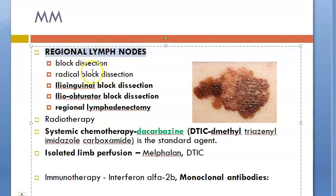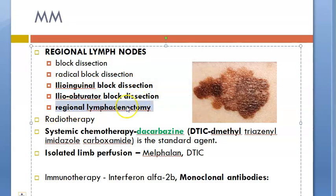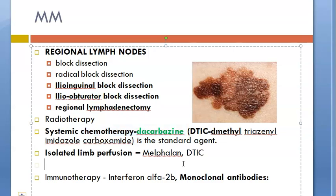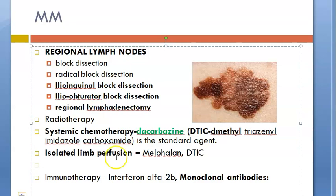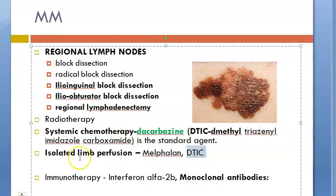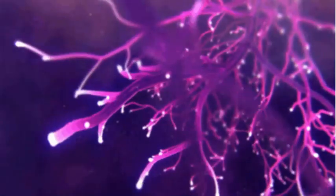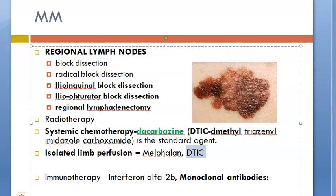For lymph nodes: block dissection — if far away, radical block dissection — based on location: ilioinguinal block dissection or ilio-obturator block dissection, regional lymphadenectomy. Chemotherapy: dacarbazine (DTIC — dimethyl-triazenyl imidazole carboxamide) is used for melanoma. For isolated limb perfusion, they give melphalan and dacarbazine.